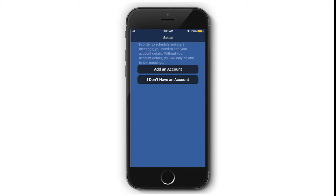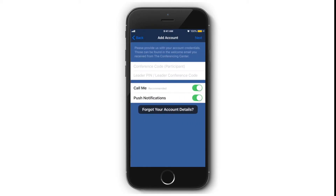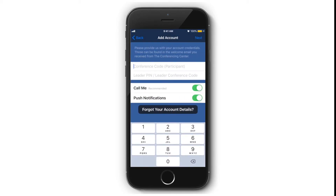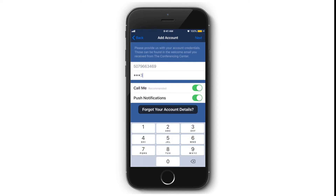If you don't have a conferencing account and will only be using SmartMeet to join meetings, you can skip this step. Otherwise, you need to enter your conference code and leader PIN. Make sure your Call Me feature and push notifications feature have been enabled.